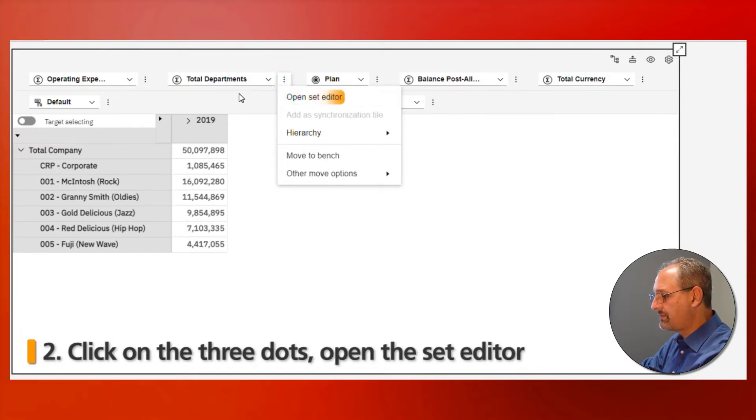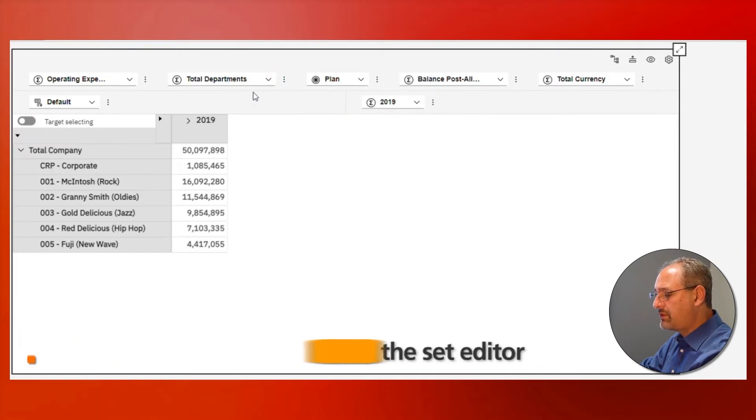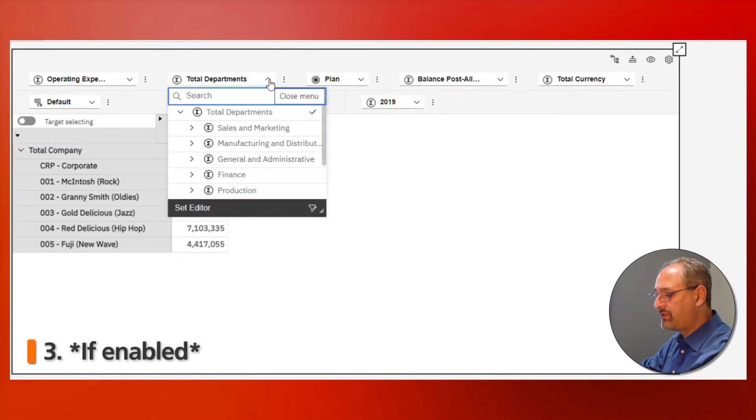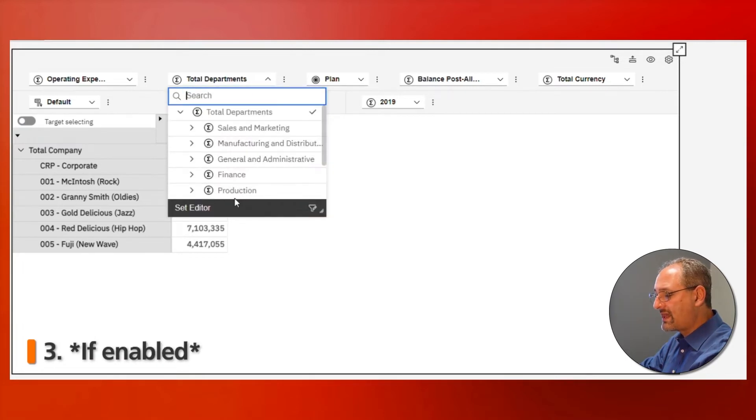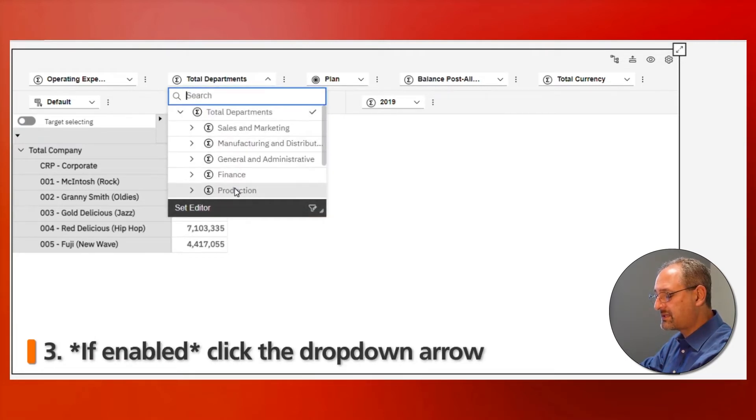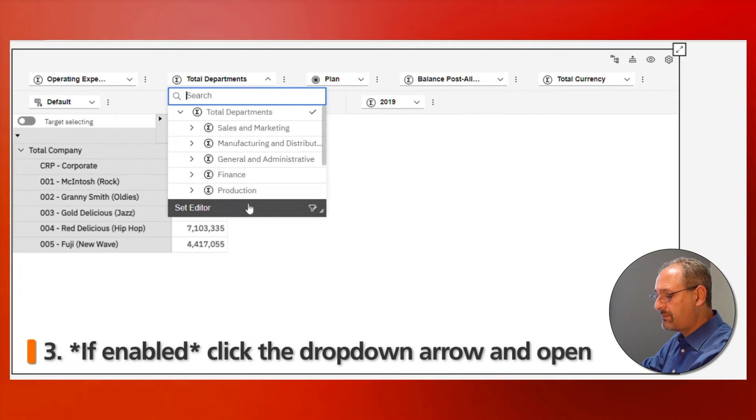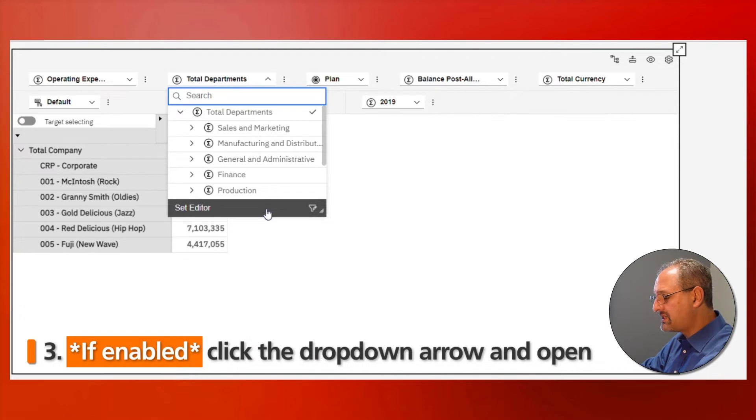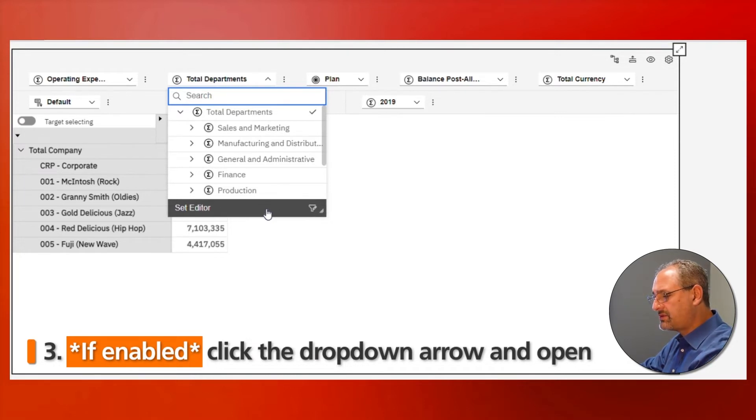Approach number three: if I have it enabled, when I click on the drop down I see the elements that are currently in the set, but I have the ability to go into set editor. The reason I say if it's enabled is when you're creating your exploration, you have the opportunity to set up your properties to determine if you want set editor on or not.